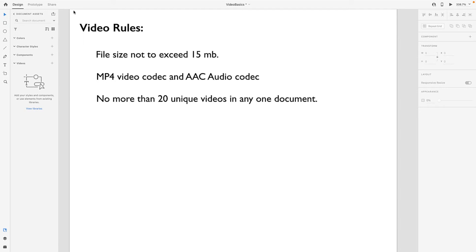In this video I'm going to strictly deal with adding video to XD. I'll get into playing with it in a subsequent video. First off, if you are thinking you can add just any old video, forget about it—there are rules.